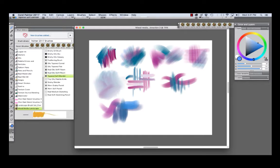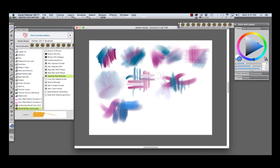And the Tapered Soft Blender is a nice brush for using with the oil brushes if you want additional blending.